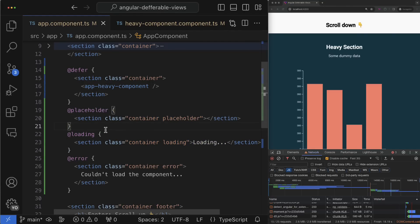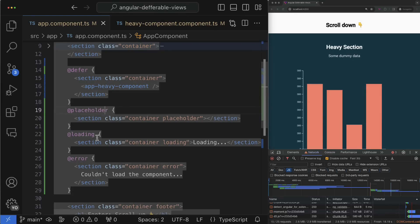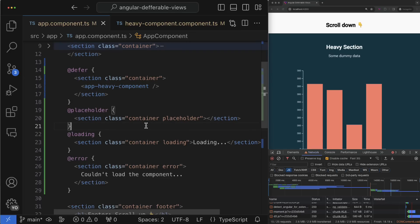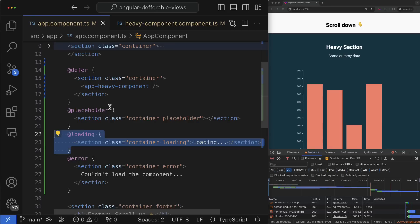I can predict your confusion regarding loading versus placeholder blocks. The difference between them indeed sometimes can be confusing, because when you load and activate the defer block simultaneously as I currently do, then the loading state immediately overlaps the placeholder and you might think that those two states are interchangeable.